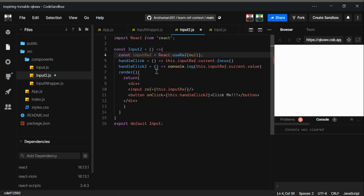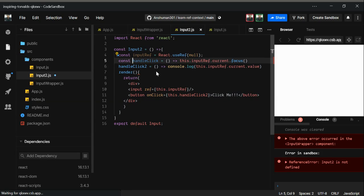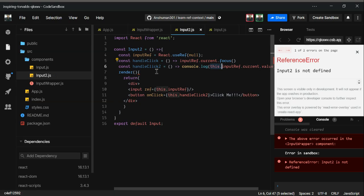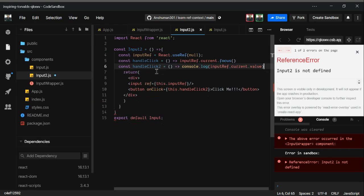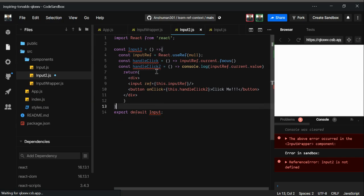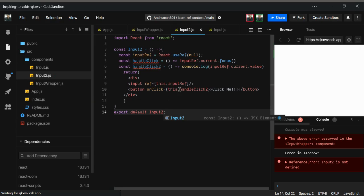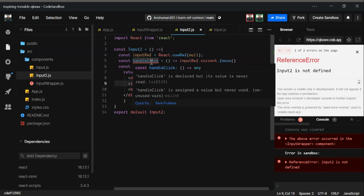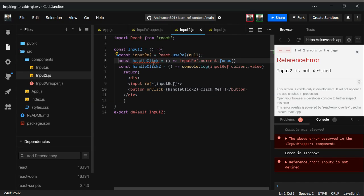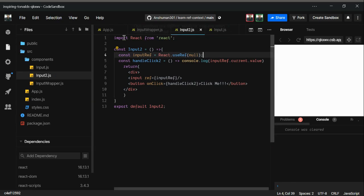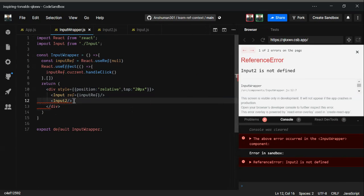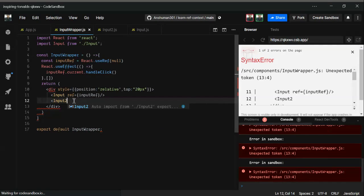We need to remove the render method and all the 'this' keywords present in the file, since we're converting to a functional component. We also don't need the handleClick in here. Now go to InputWrapper and import this Input2 component.